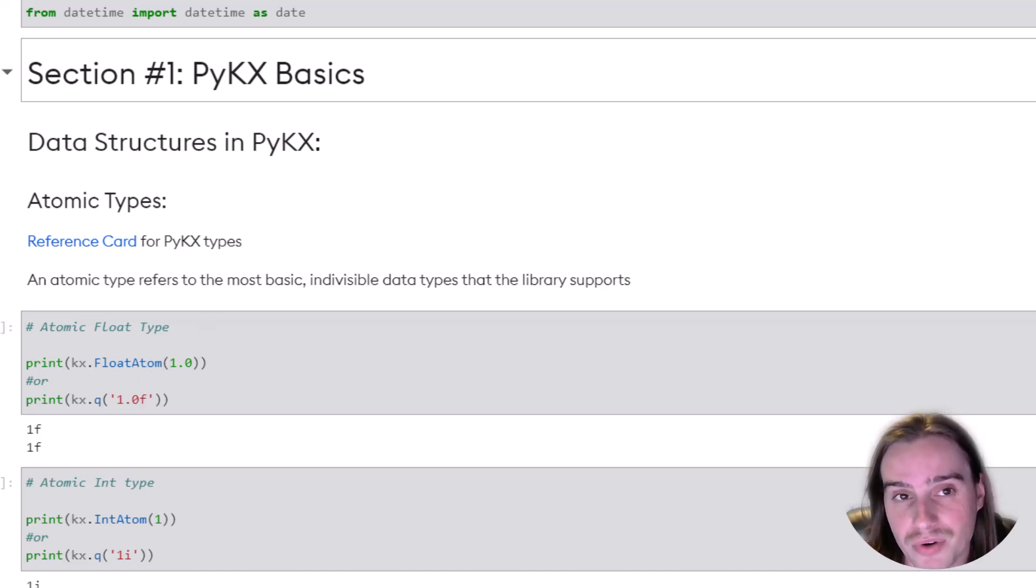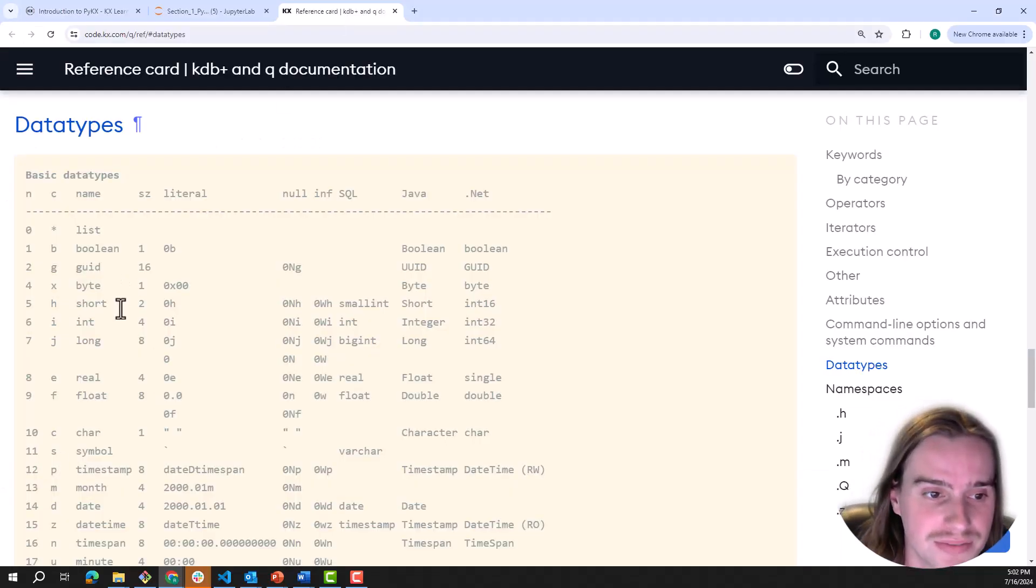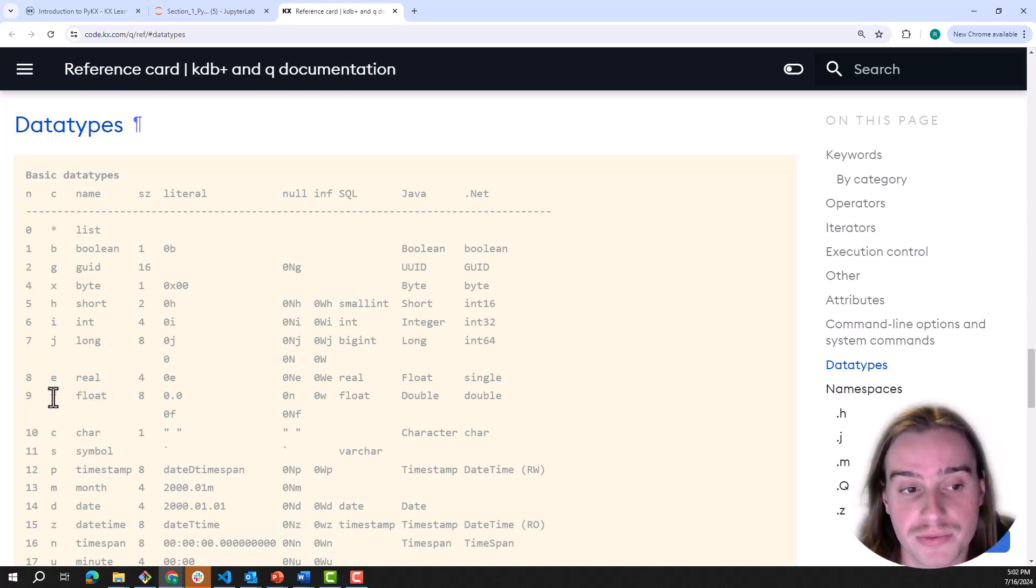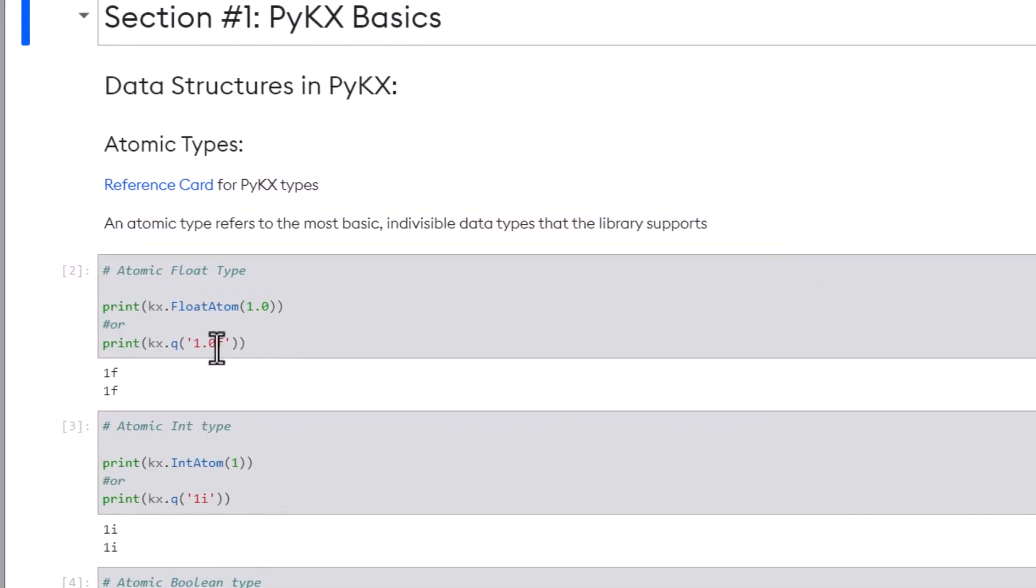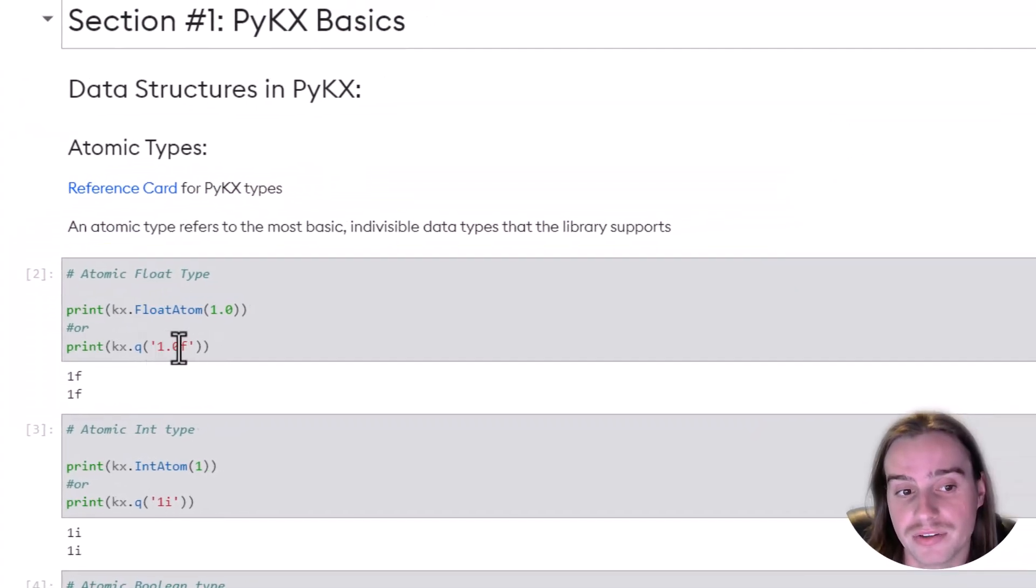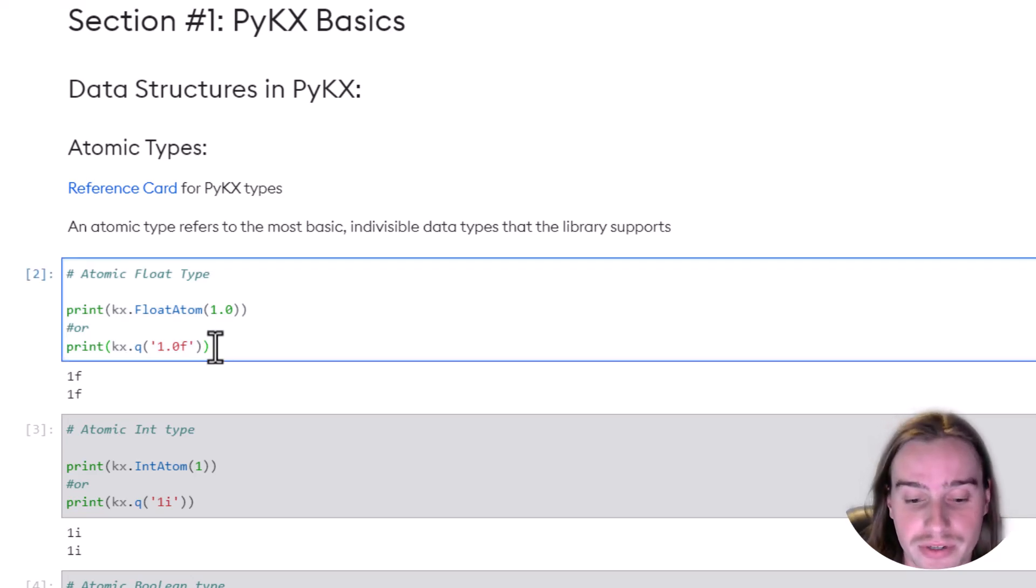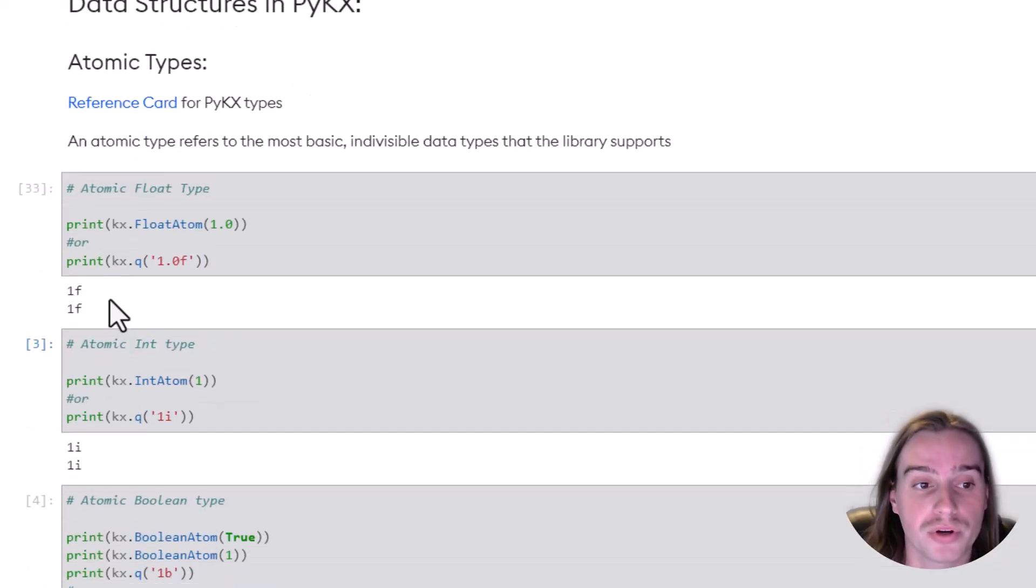And remember, if we come over to our reference card, we can see that the float type can also be represented as an F. If we append that F to the end of this 1.0, PyKX is going to understand that we're generating a float here.